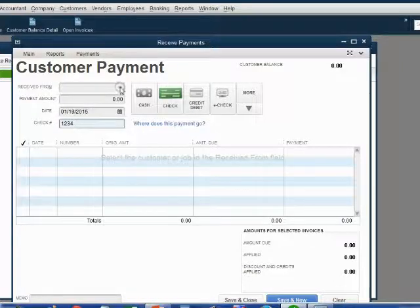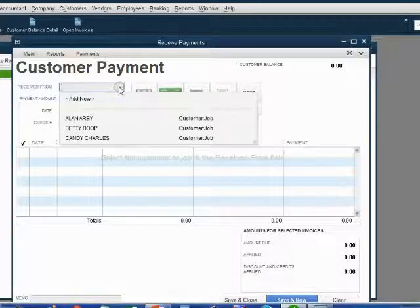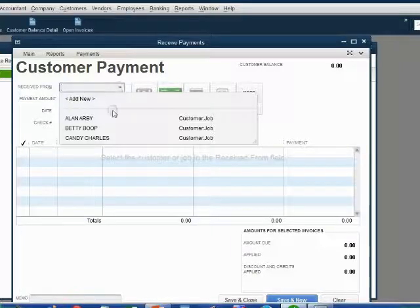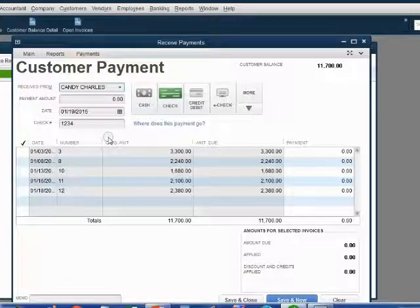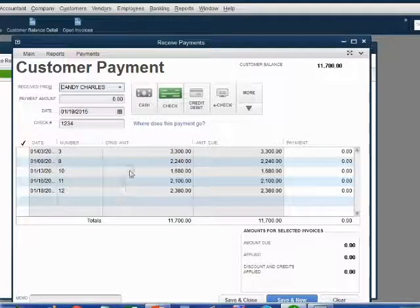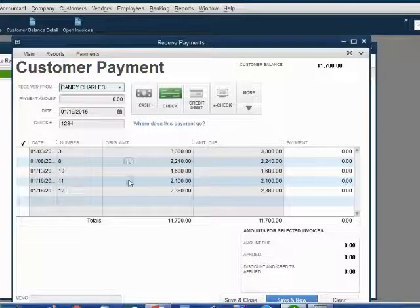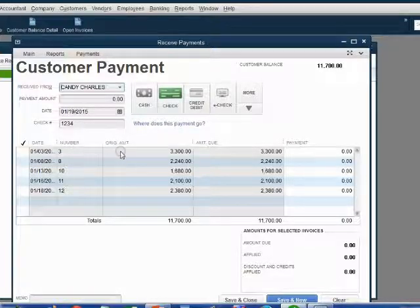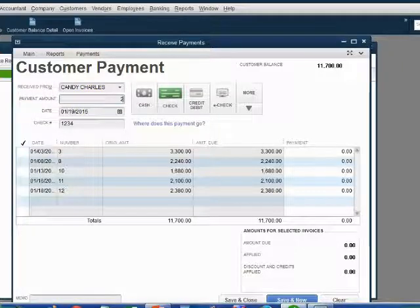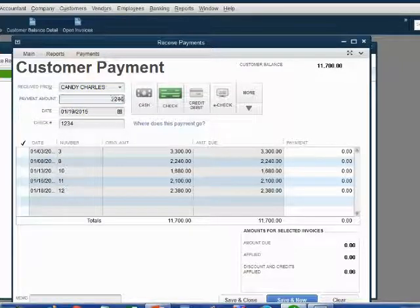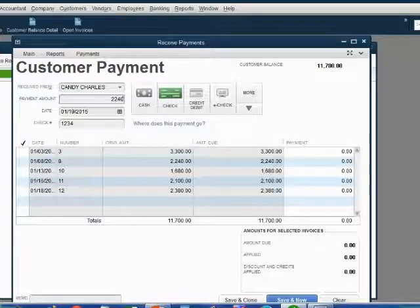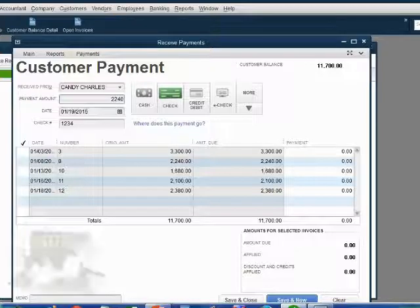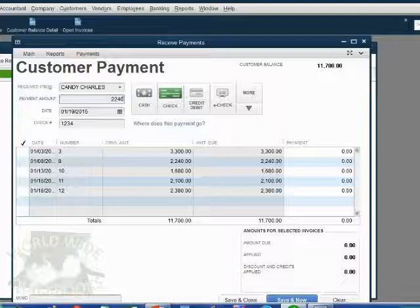Now, look what happens when we choose the customer, received from Candy. As soon as we choose Candy, all of Candy's open invoices appear in the center panel in the body of this window. And the last piece of information we will put is the money amount. The money amount is $2,240. So just type in the digits without a comma or a decimal point or a dollar sign.